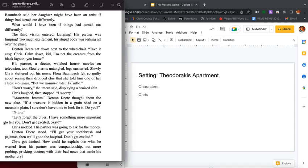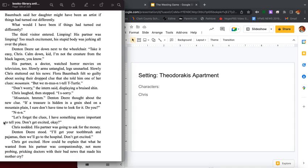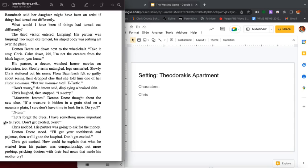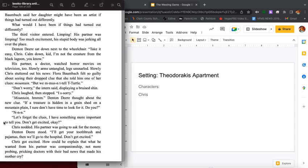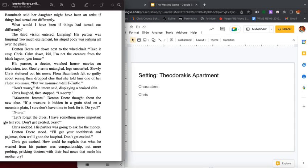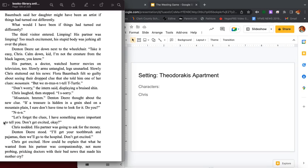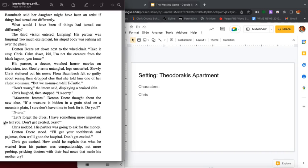What would I have been if things had turned out differently? The third visitor entered limping. His partner was limping. Too much excitement. His stupid body was jerking all over the place. Denton Deere sat down next to the wheelchair. Take it easy, Chris. Calm down, kid. I'm not the creature from the Black Lagoon, you know. His partner, a doctor, watched horror movies on television too. Slowly arms untangled, legs unsnarled. Slowly Chris stuttered out his news: Flora Baumbach felt so guilty about seeing their dropped clue that she told him one of hers. Mountain. But we mustn't tell Turtle.